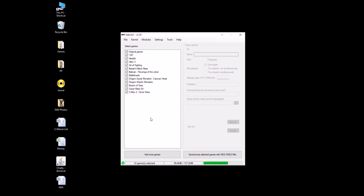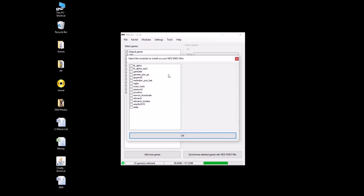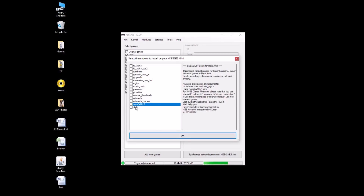Here we are back at Hakchi 2.20. To run games so they default to the RetroArch core, first you have to make sure that your SNES 9X 2010 module is installed — you click the button, click OK, check it, and OK. We've already done that, so we're not going to do that right now.